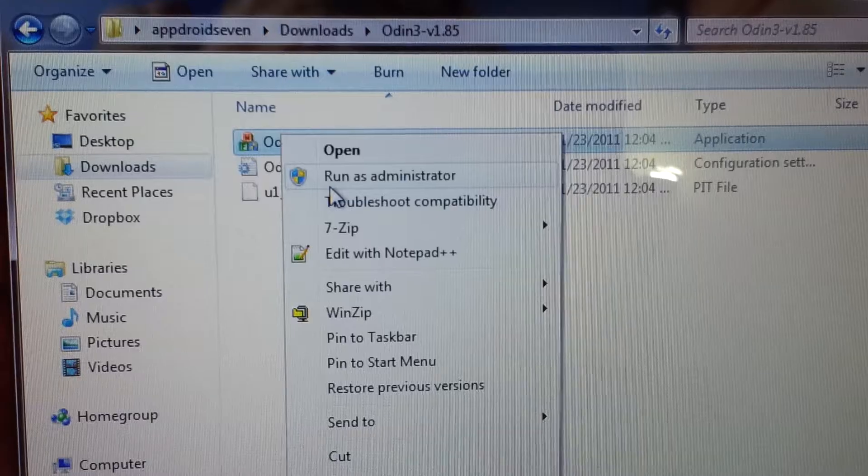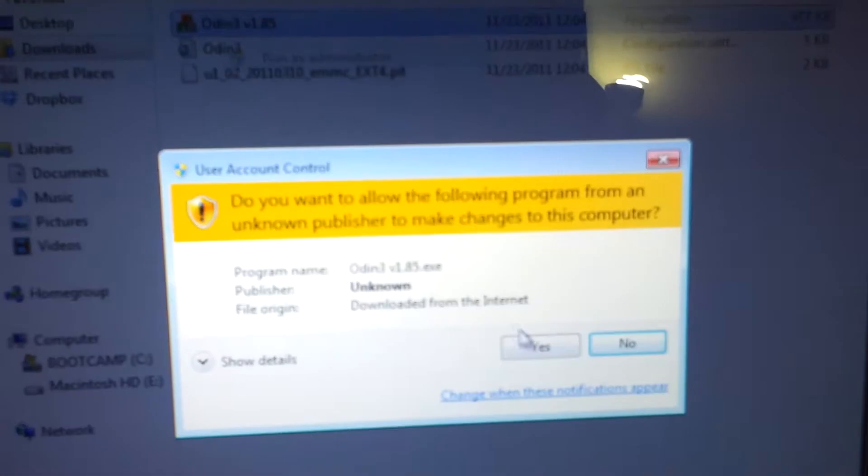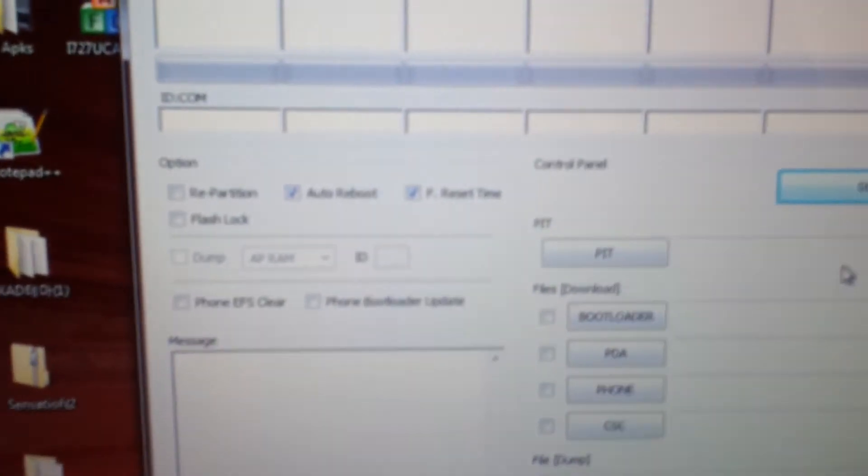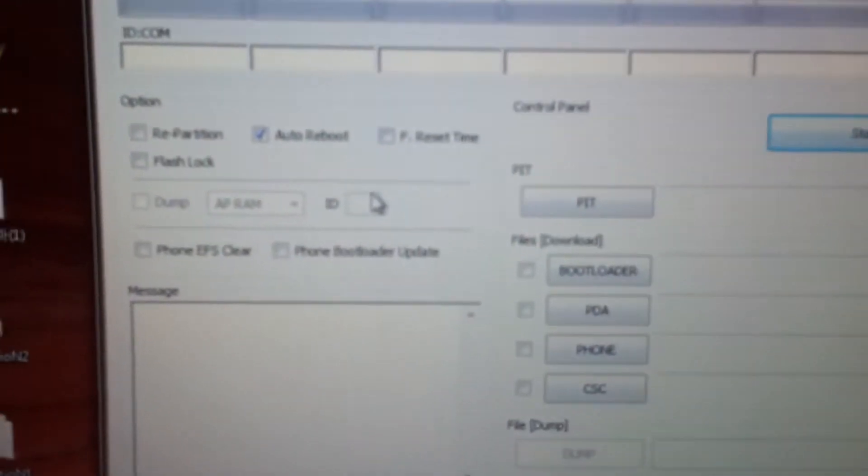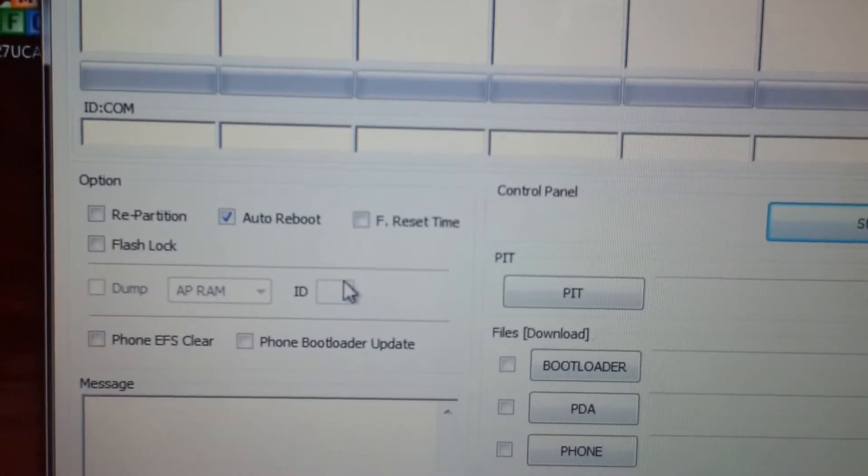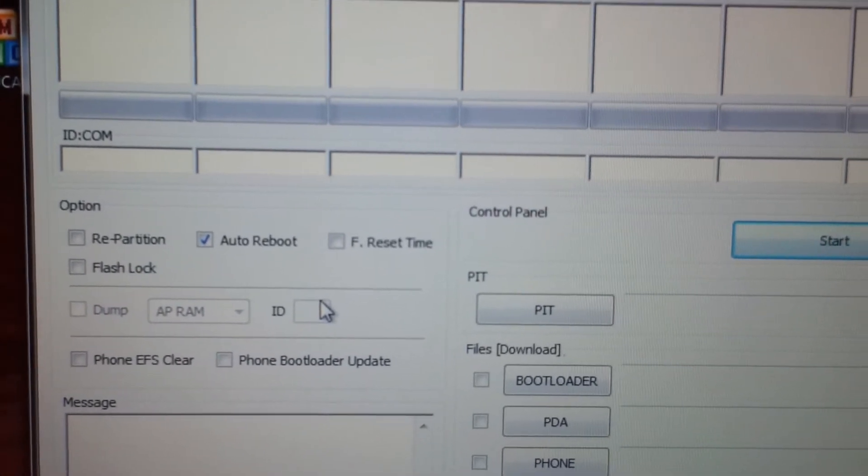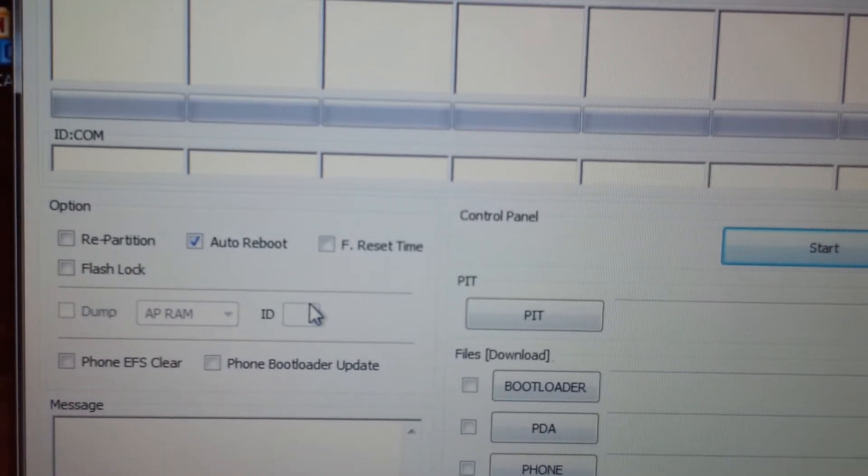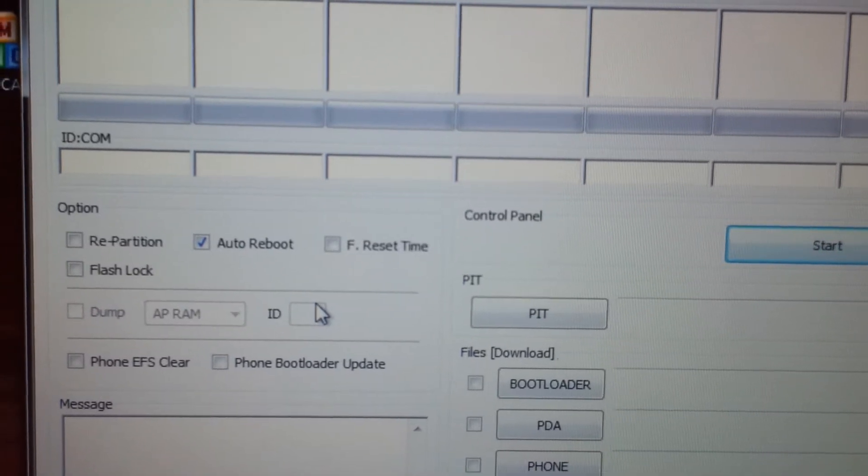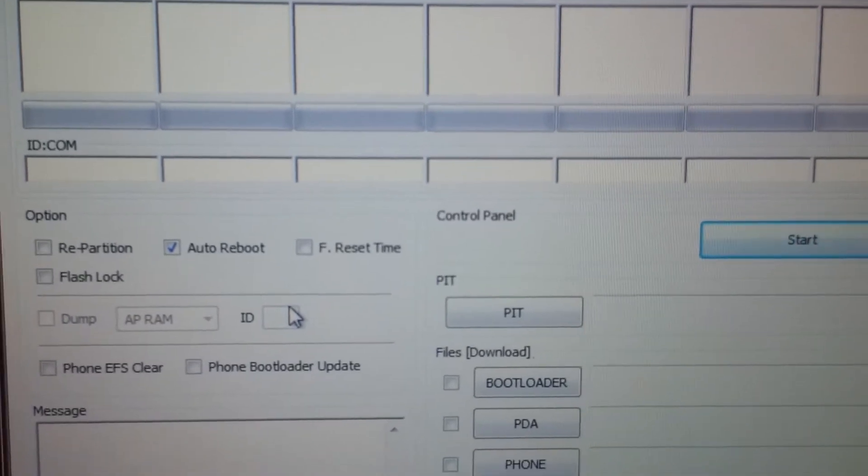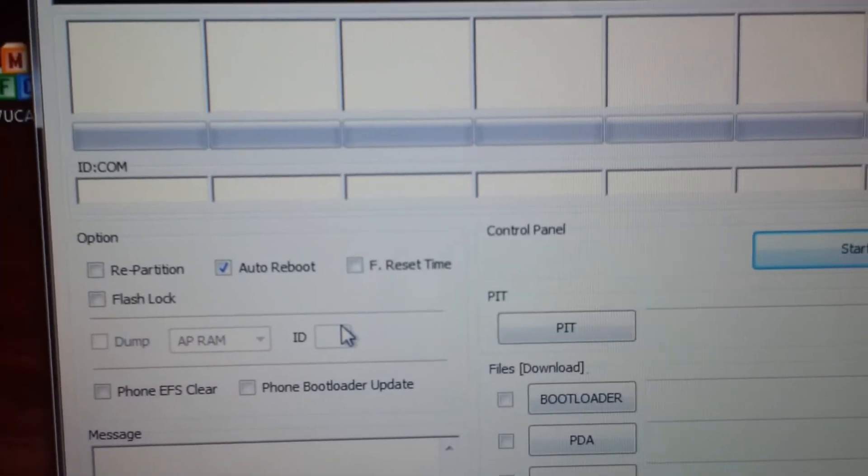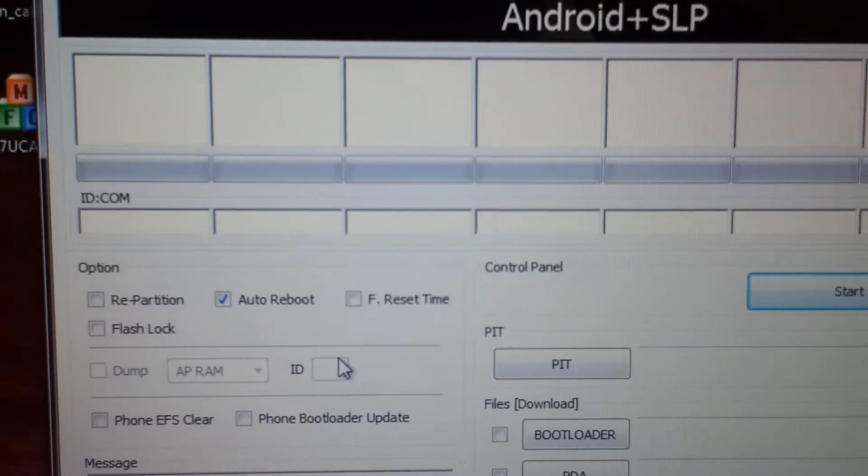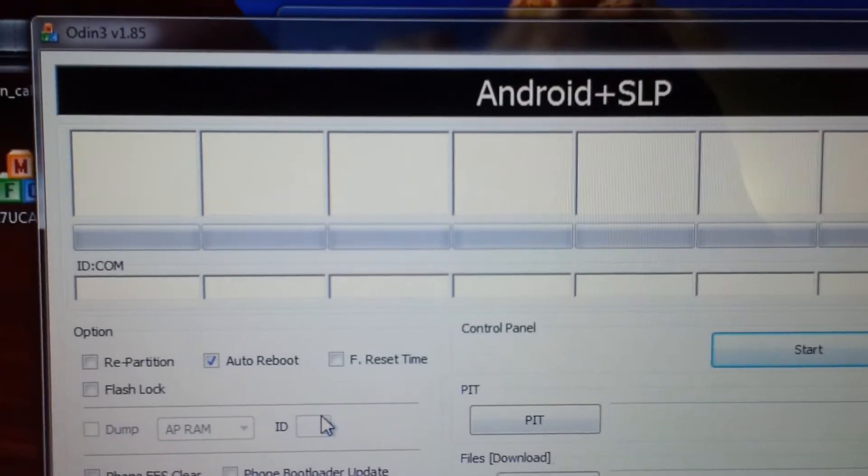Okay, right here, right-click it, run as administrator. Odin, what? Okay, right here, make sure you're not selecting this. Unselect it first before you do anything. I warn you, I don't want you to comment on my video saying my phone got broke.